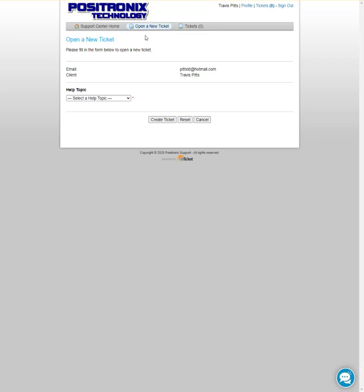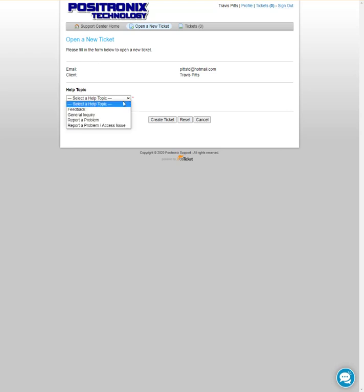Once you've clicked the update button, it takes you straight in to enter a new ticket. So you will see yourself up here and how many tickets you have open right now. Obviously we have no open tickets, so we're going to create our first ticket.